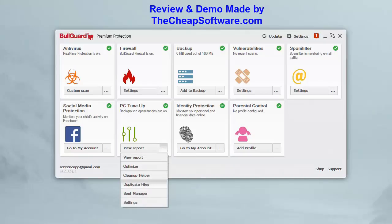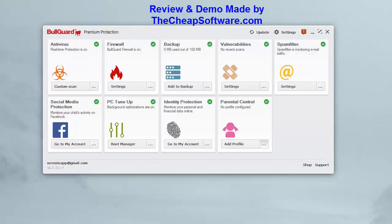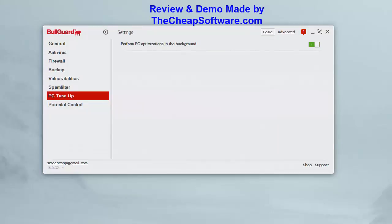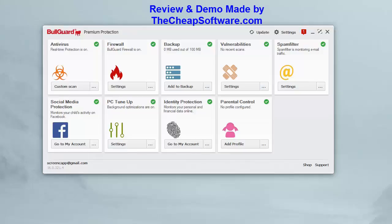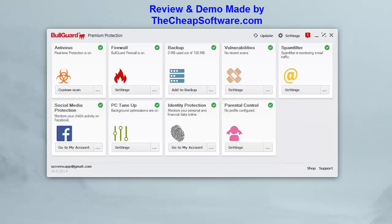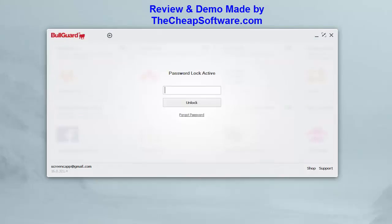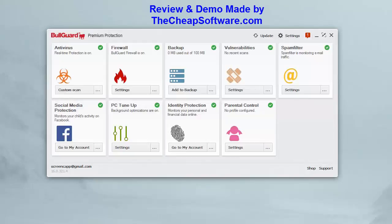You can also find duplicate files on your PC. The boot manager lets you see and optimize what programs load at startup to improve your boot time. PC optimization runs constantly in the background to keep you at optimal speed and performance. Last but not least, parental controls let you add profiles and manage what your kids can view, set passwords, and keep them safe on the computer and internet — that's everything included in BullGuard Internet Security.